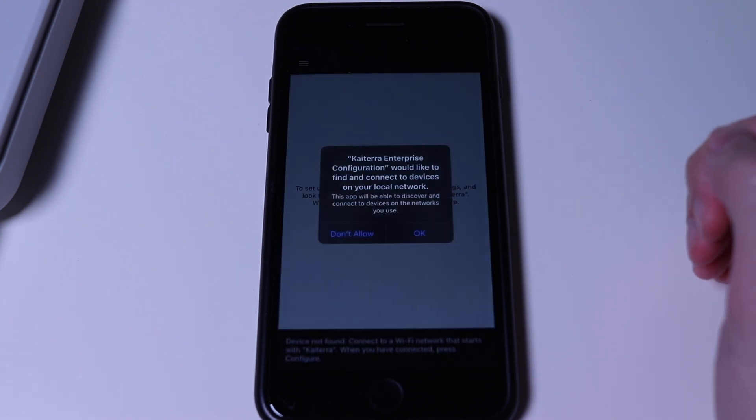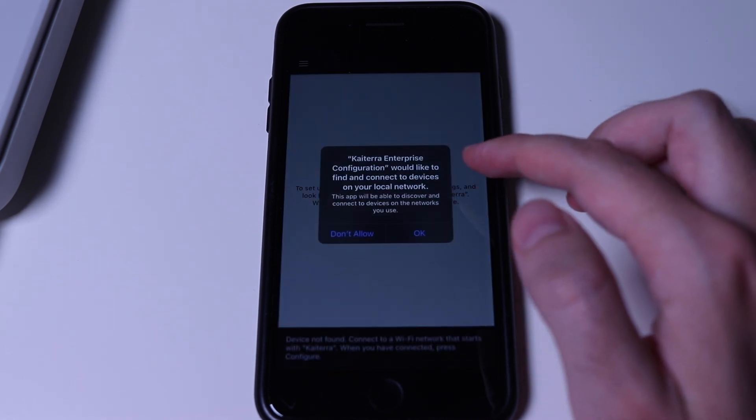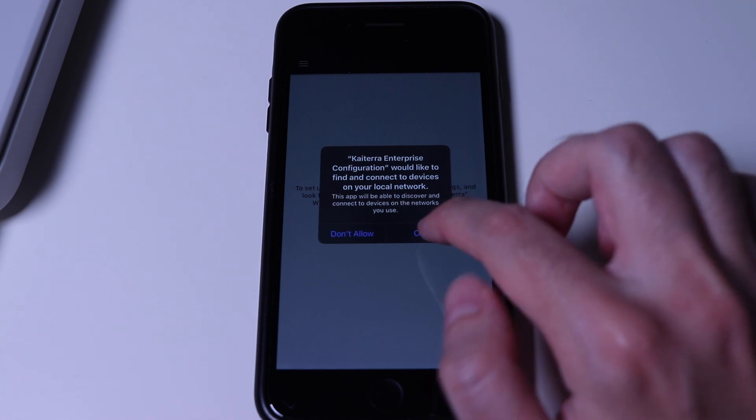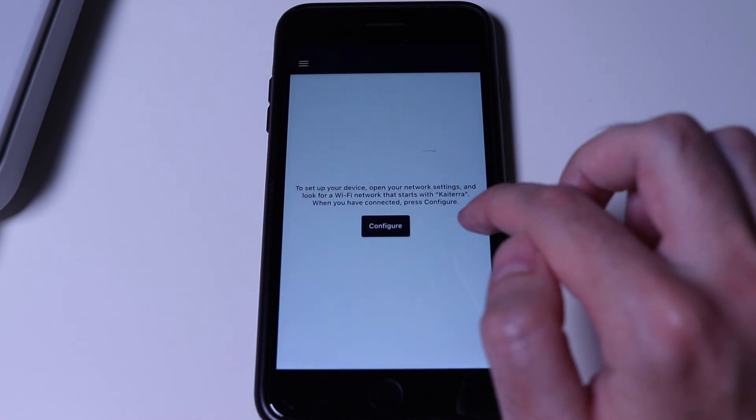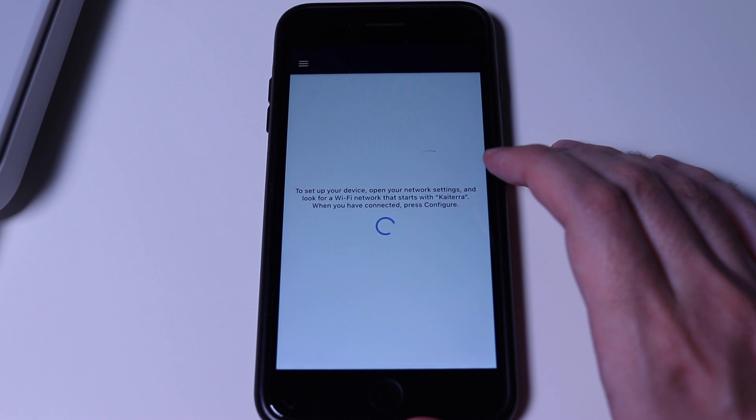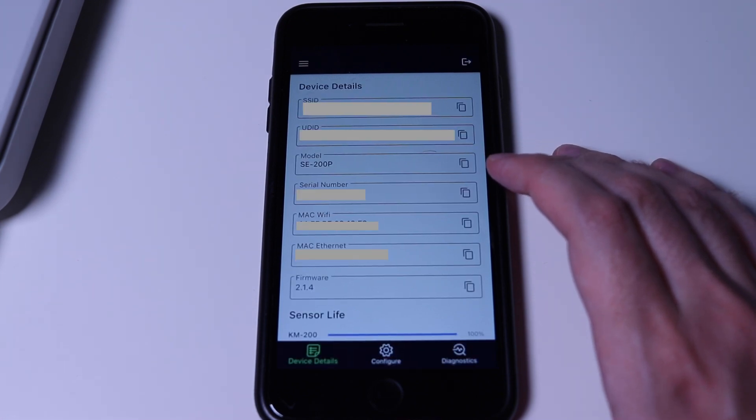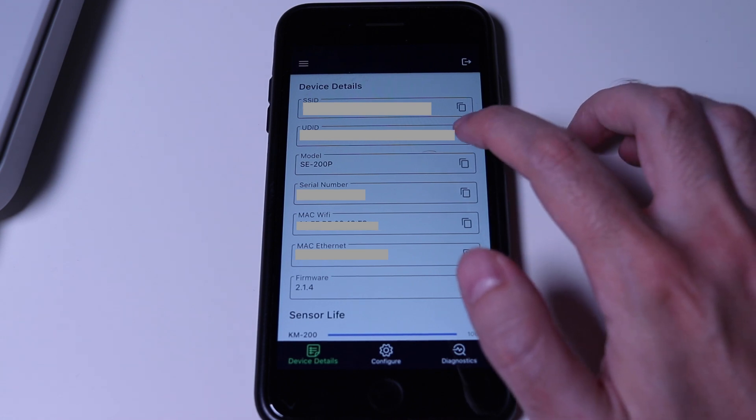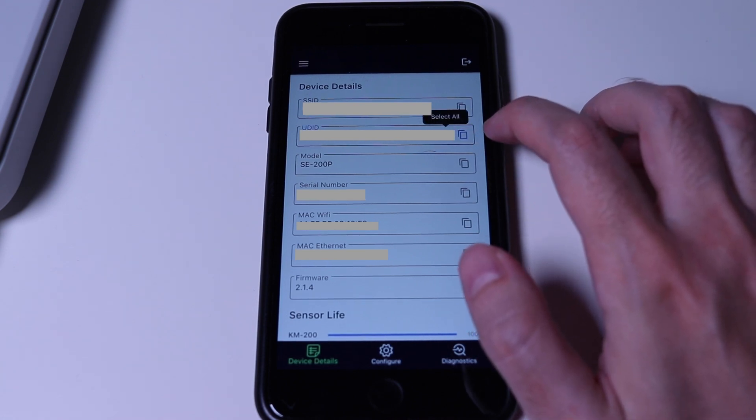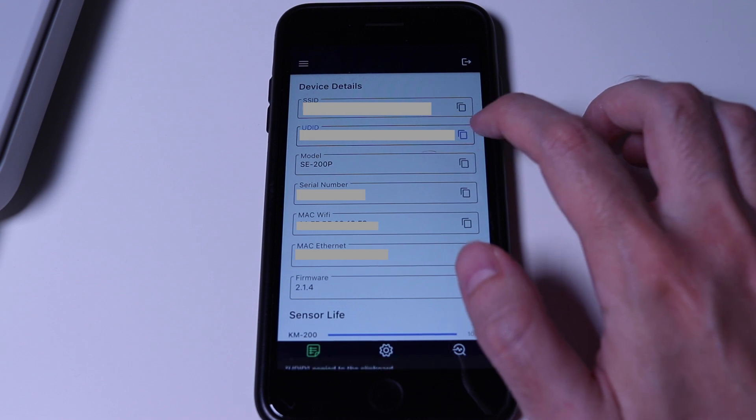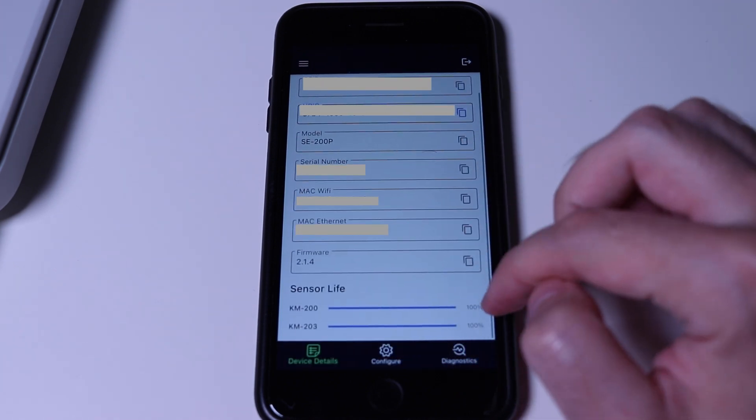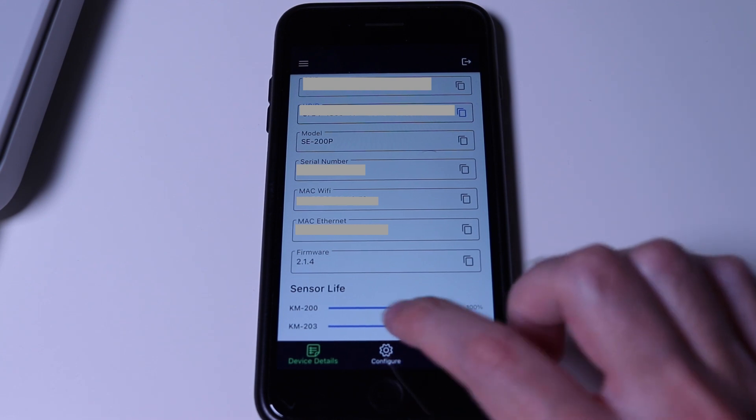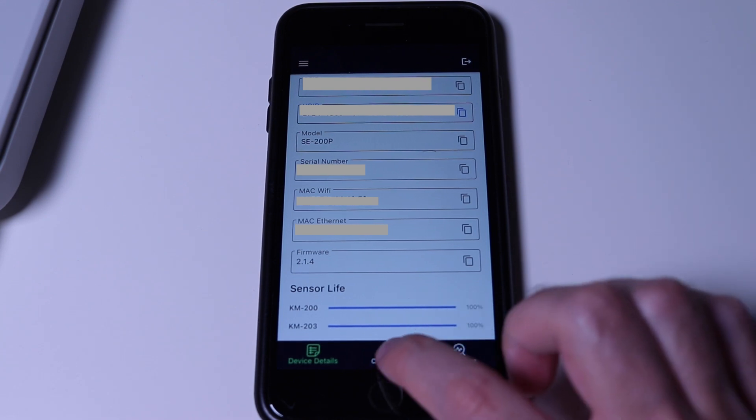Going back to the app or the program, we will tap on Configure. If you see any pop-ups about permissions, tap on OK. Once we have a connection with the sensor, we will see a Device Details view. The most important part is to copy the UDID, which is the sensor's specific ID. We will use it in a few minutes. Another thing to check is the sensor life, where we can see the module's health. The next step that we need to take is to go to the Configuration tab. Here we can set a name for the location of the sensor and the name for it.